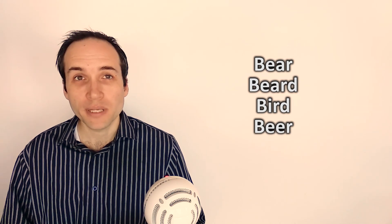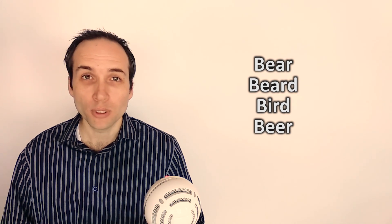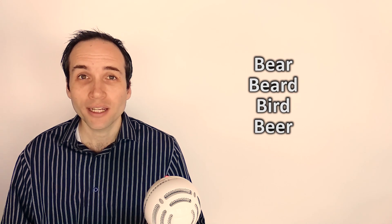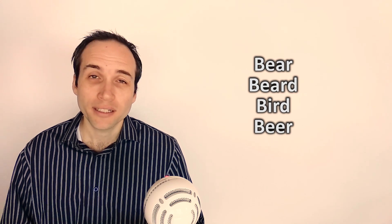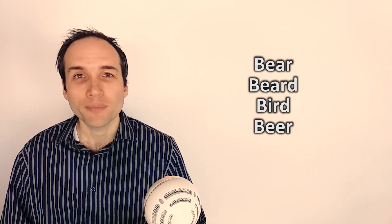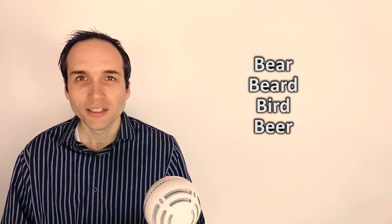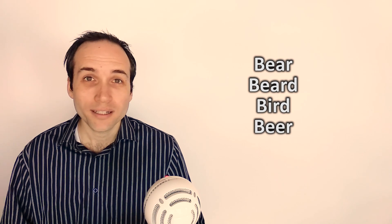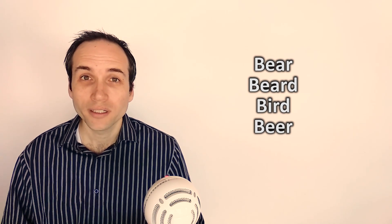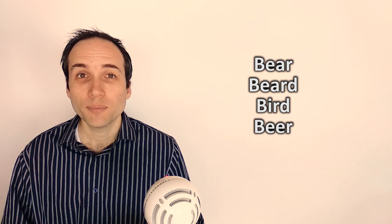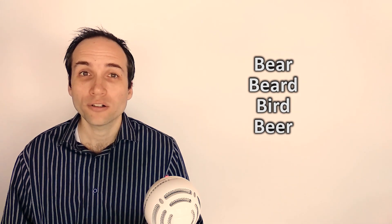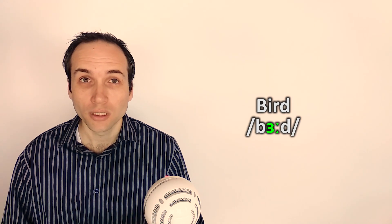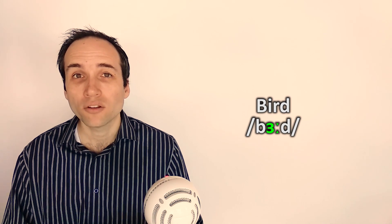Bear, beard, bird, beer. Do you have a hard time distinguishing and remembering these words? They're not easy words, but there's one that gives people a harder time to pronounce: the word bird. Today we're going to learn exactly how to pronounce the vowel in this word and when to use it.